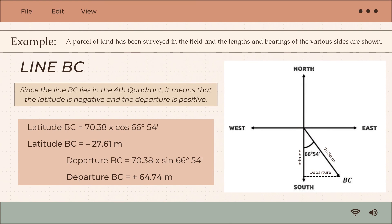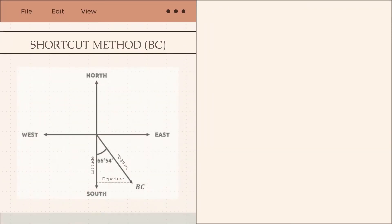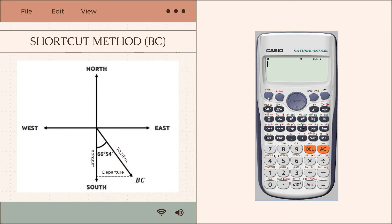We can also use the shortcut calculator method for line BC. By pressing shift then the minus sign to access the REC function, we input the distance 70.38 and bearing 66°54'. This converts polar to rectangular coordinates and results in X and Y values, where X is the latitude and Y is the departure, and we then apply the correct sign convention.